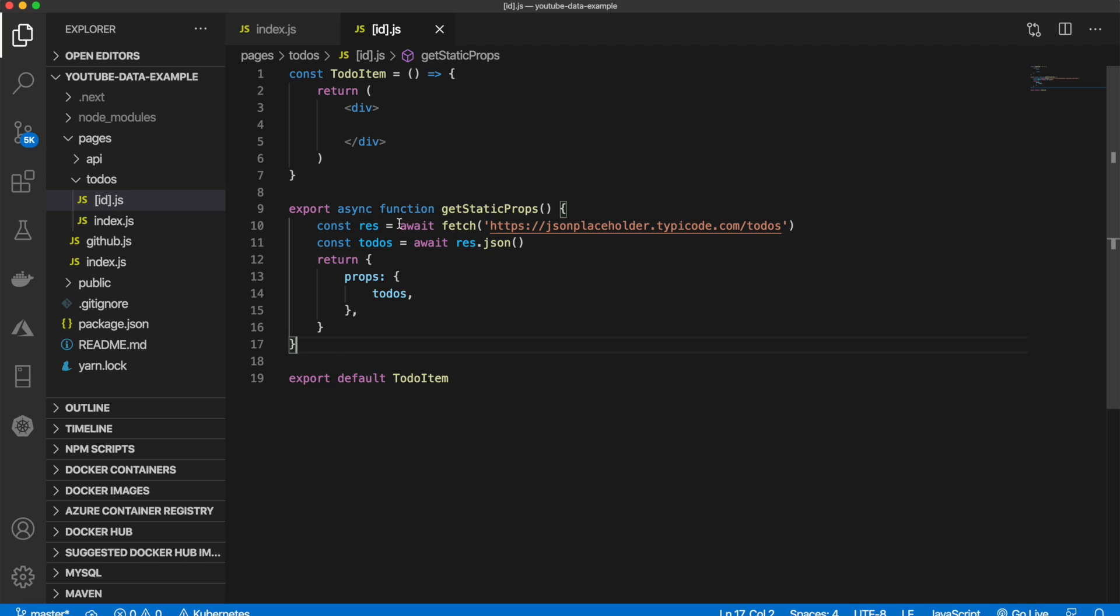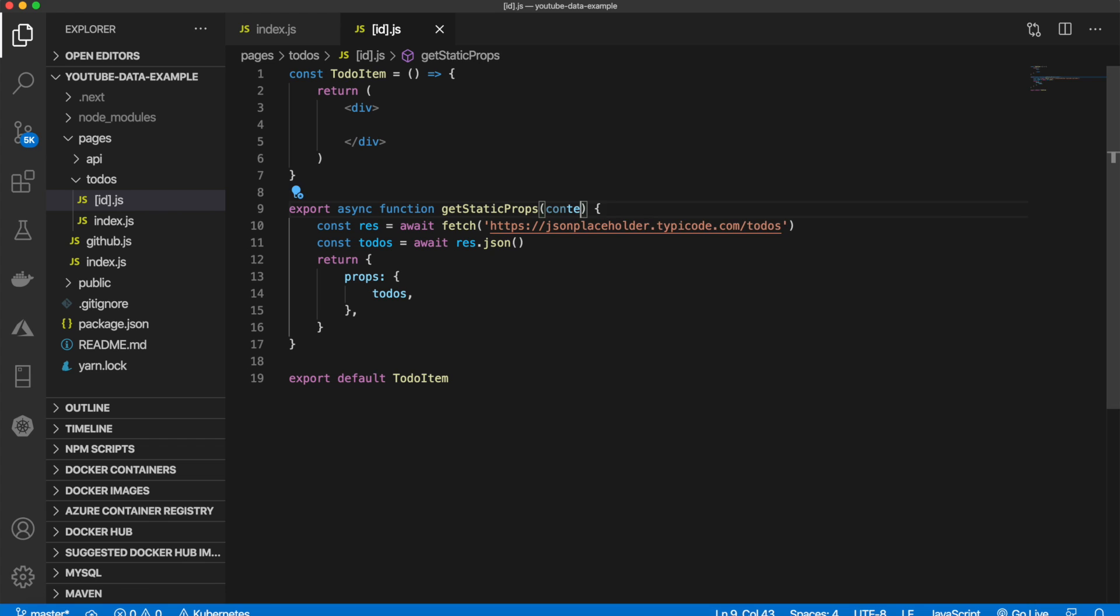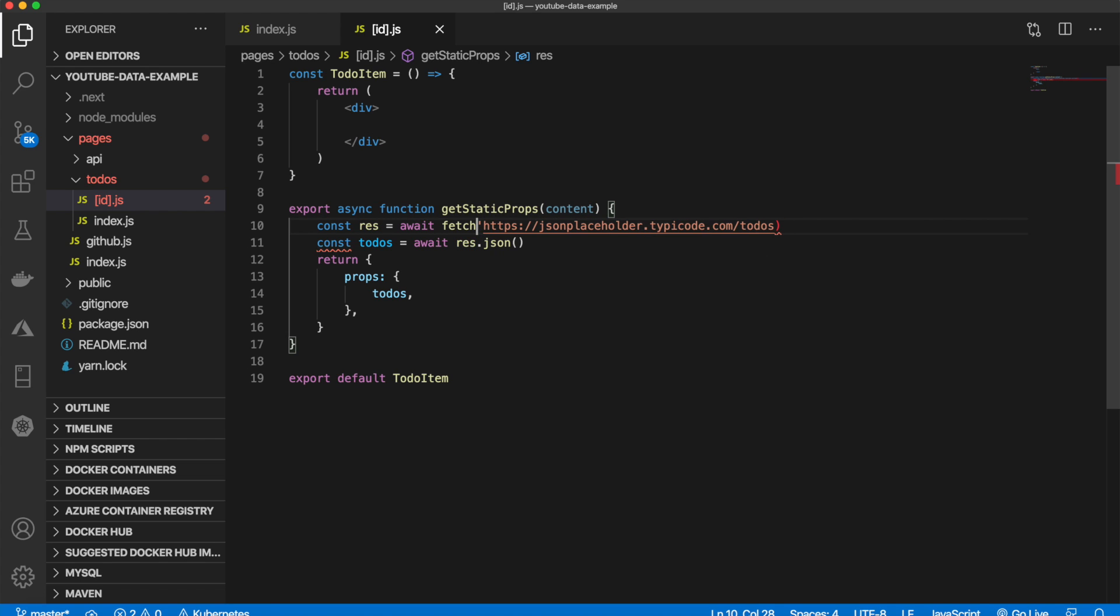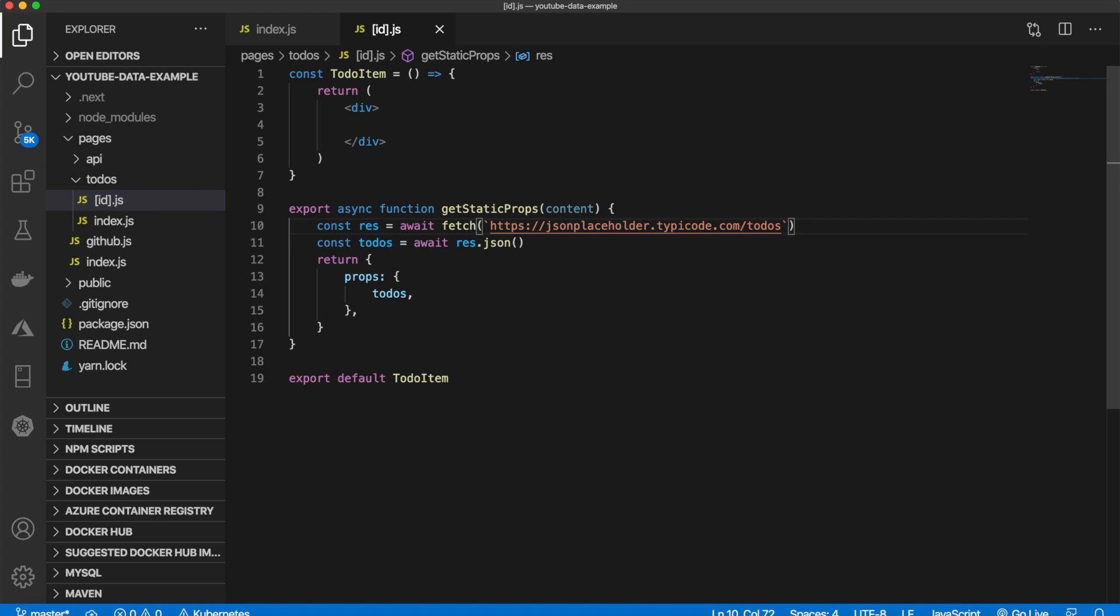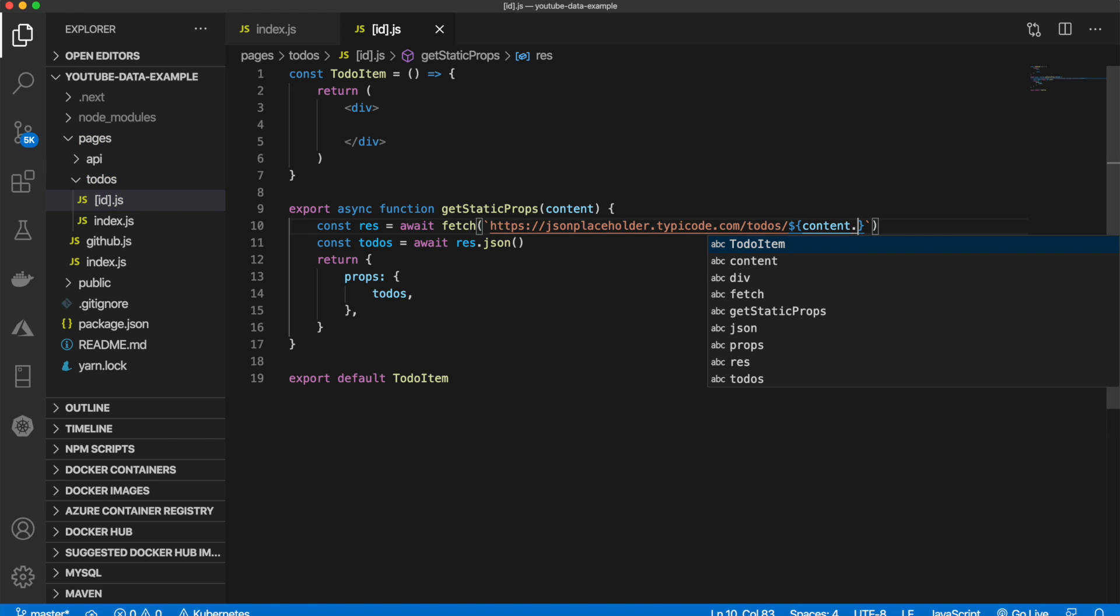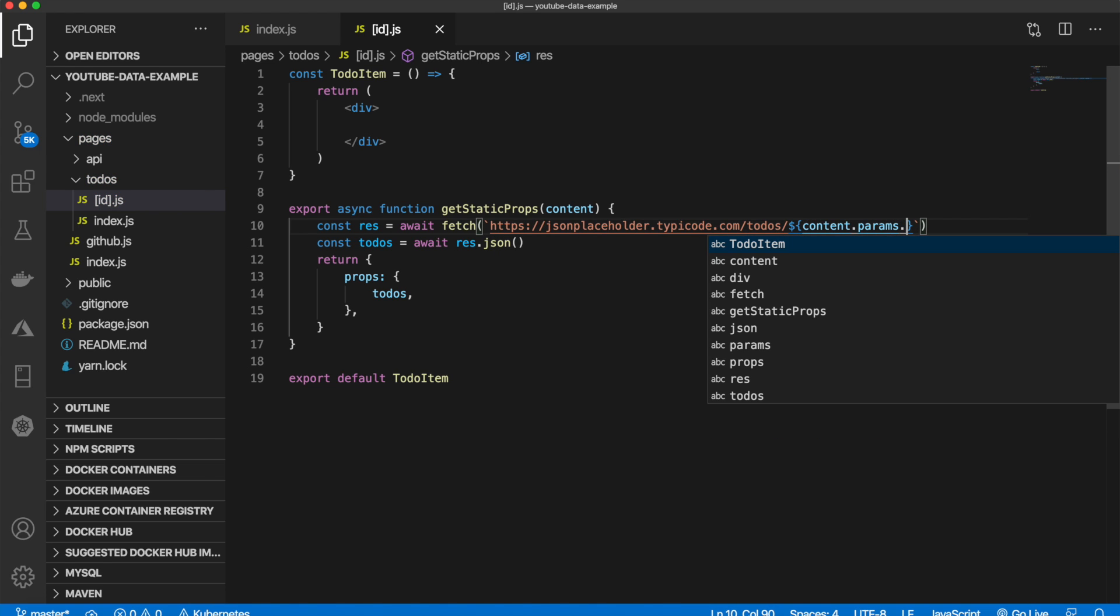So we have export async function, get static props. The difference is we want to pass in a context. And that context will be the ID. So what we can do is we can come here and pass that context and they fetch. So just like that. And then we can say slash dollar sign braces context dot params dot ID. Just like that.